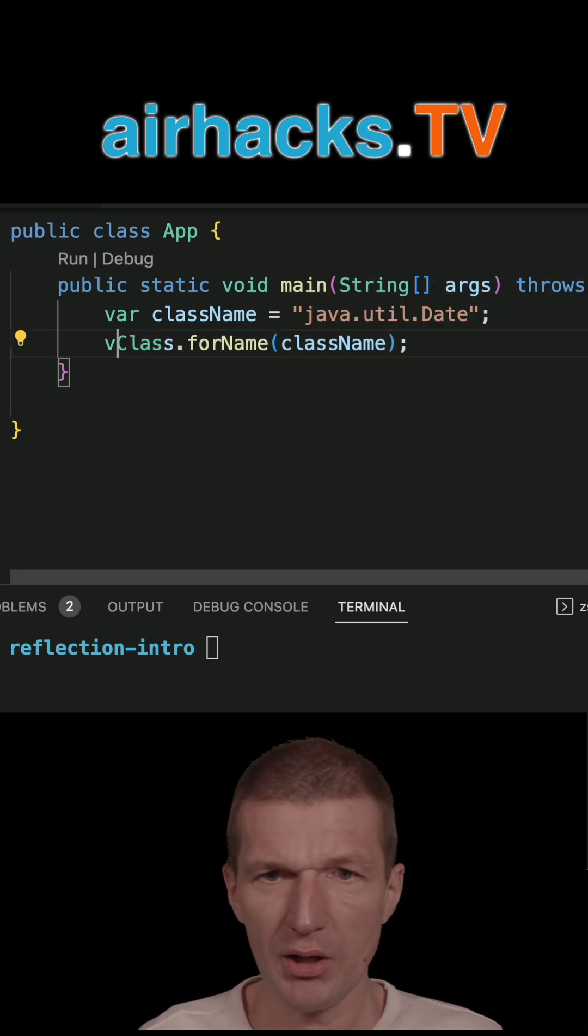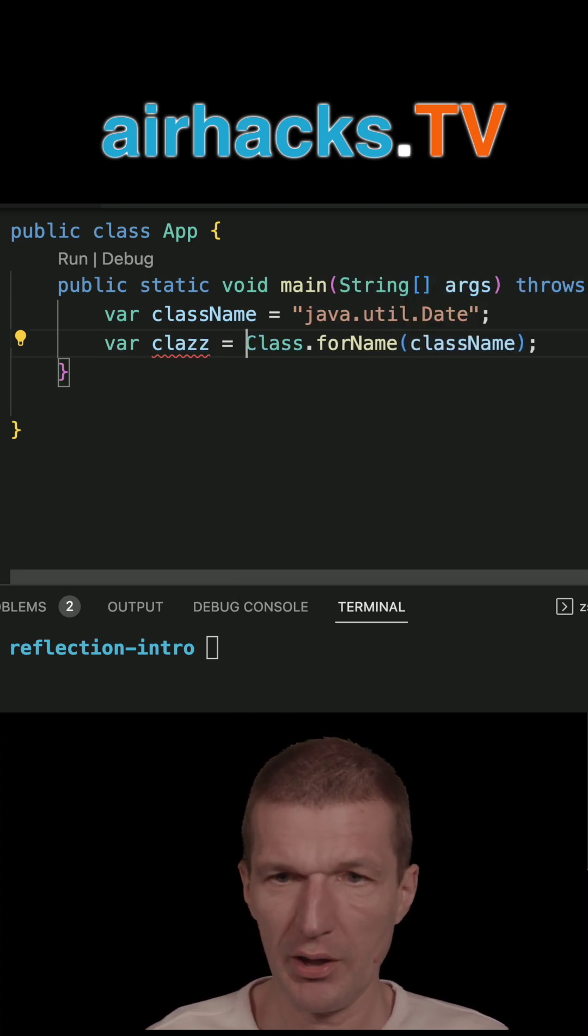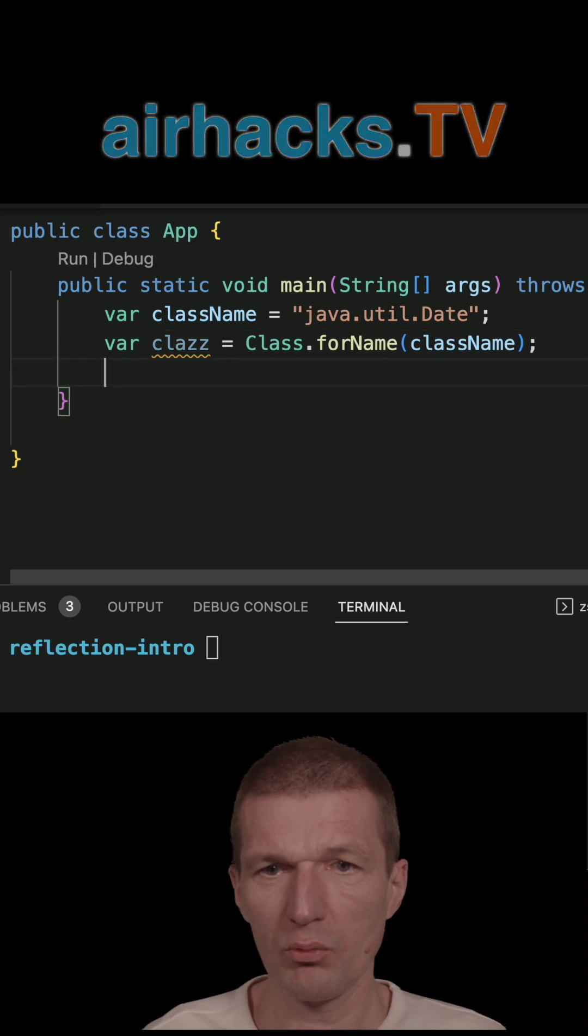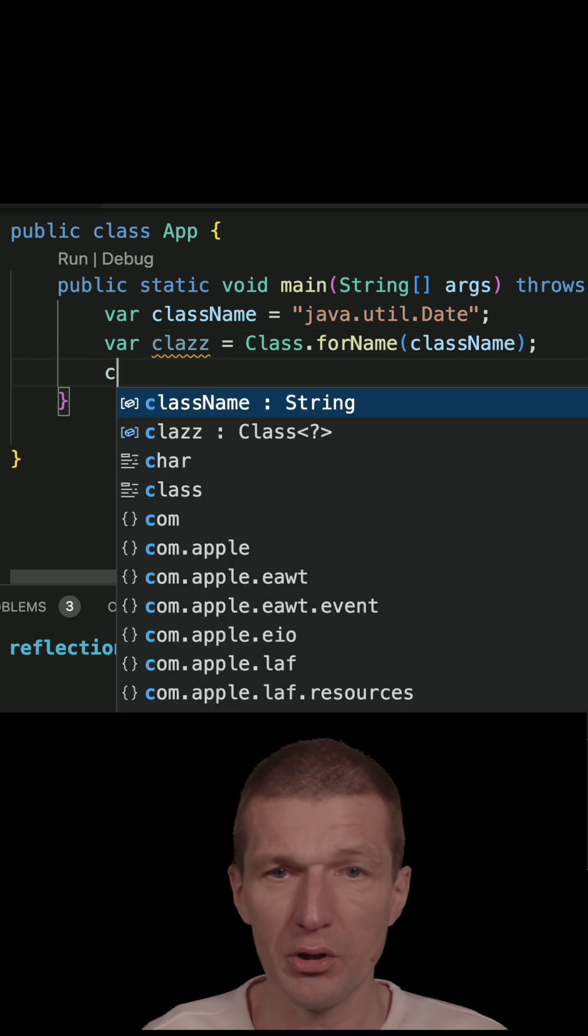So what I'm doing here, I'm loading a class, and I have to name it with double Z because class is a reserved word.